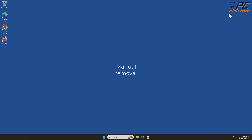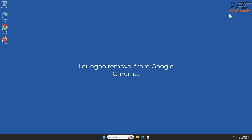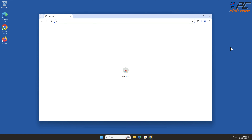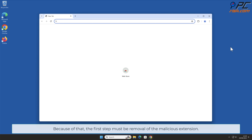Manual removal. Longu removal from Google Chrome. Browser hijackers often prevent users from modifying settings by reassigning them or simply blocking the access. Because of that, the first step must be removal of the malicious extension.